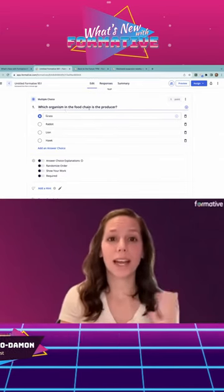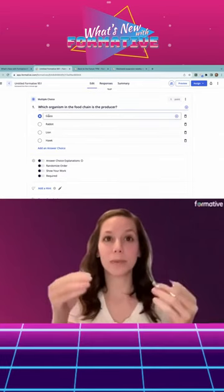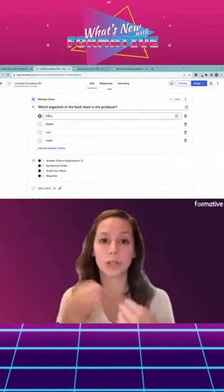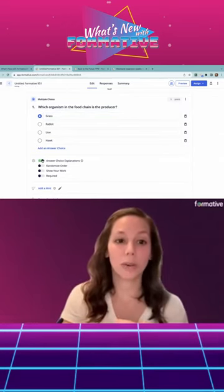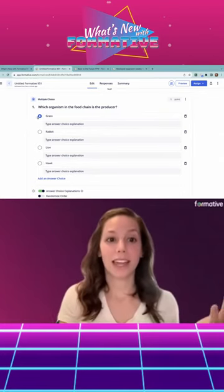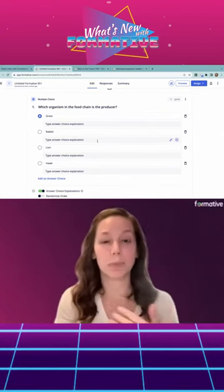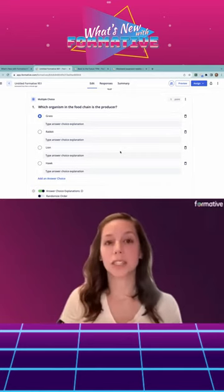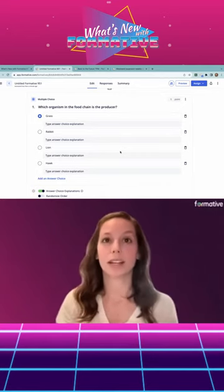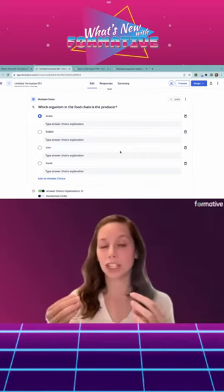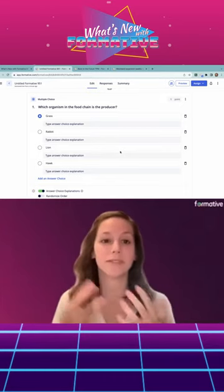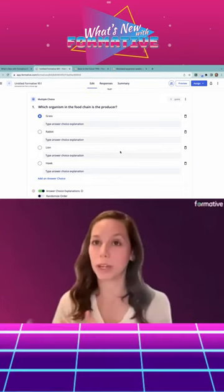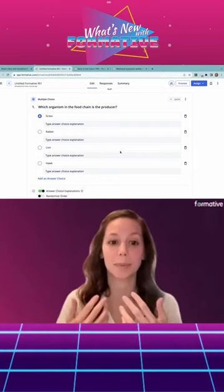We want to be able to tell our students why their answer is correct or incorrect. I can toggle that on and start typing in explanations for my students. So when they select the answer and they see that they got it incorrect, I can give them an explanation as to why it's incorrect. If you have multiple questions with multiple answer choices, this is going to take some time.